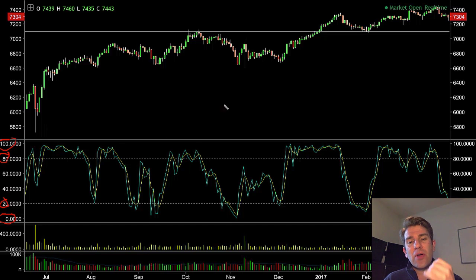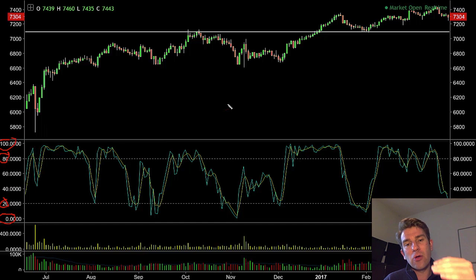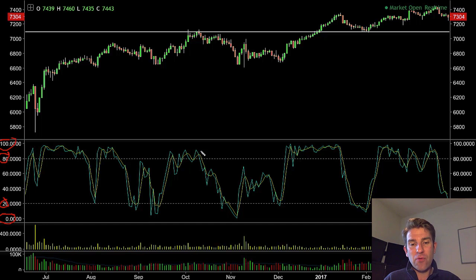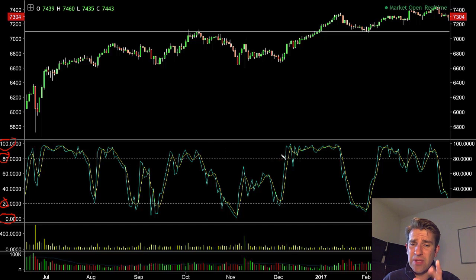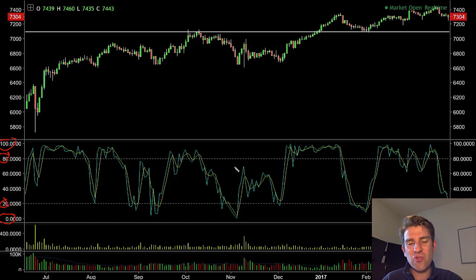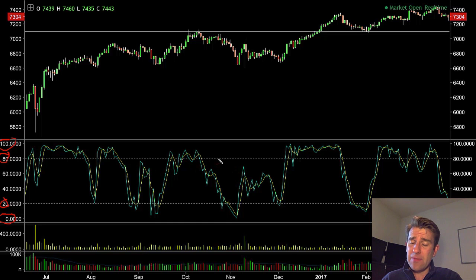The key difference is that stochastics take into account where the price closed relative to the range, as well as all the previous days' trading. You've got two lines — a fast line and a slow line. I've got them shaded in blue and yellow so you can see them on screen. The default colors are usually something like red or purple, but that doesn't matter — what matters is how it pinpoints good trades.